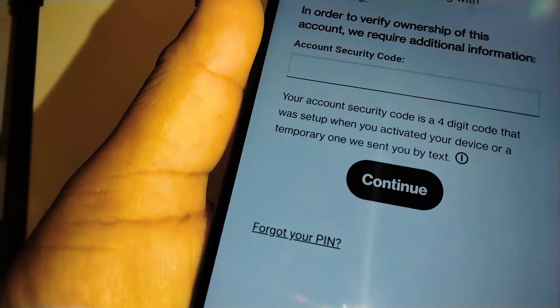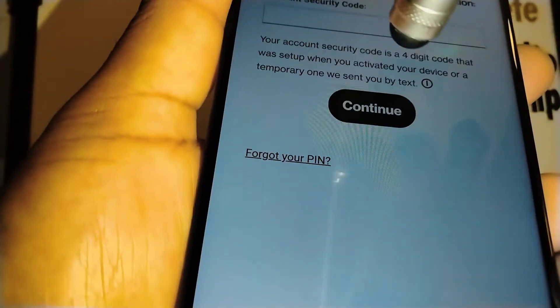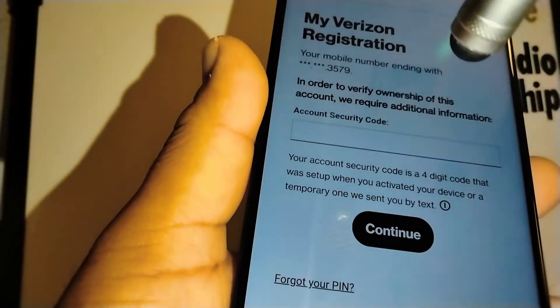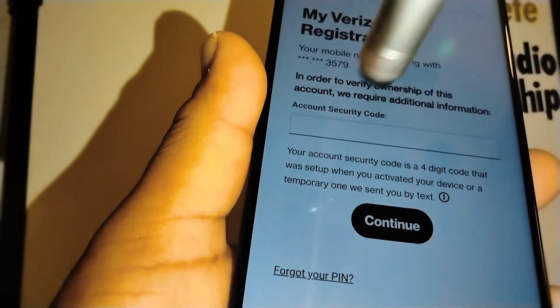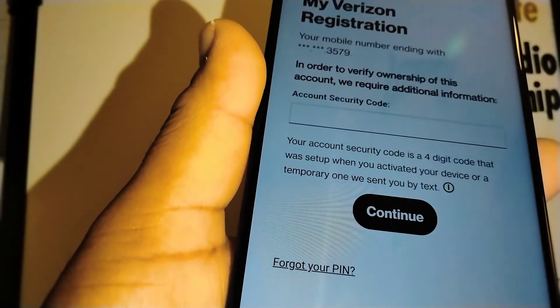Just open the my Verizon app and at the bottom of this screen you're going to touch forgot my PIN.